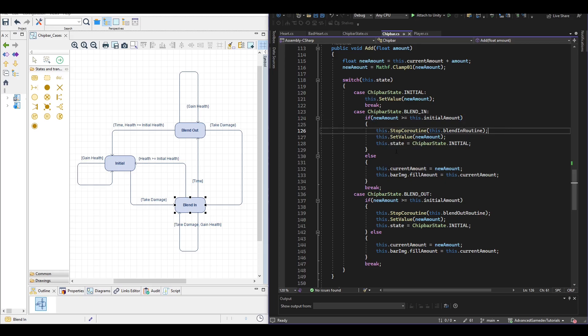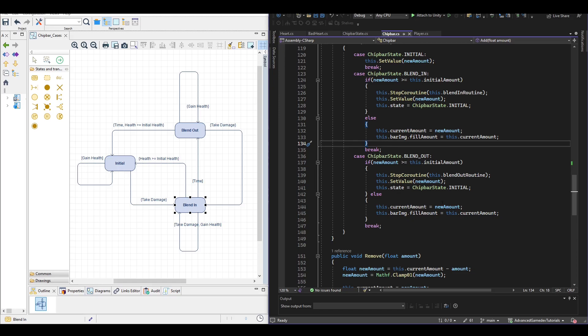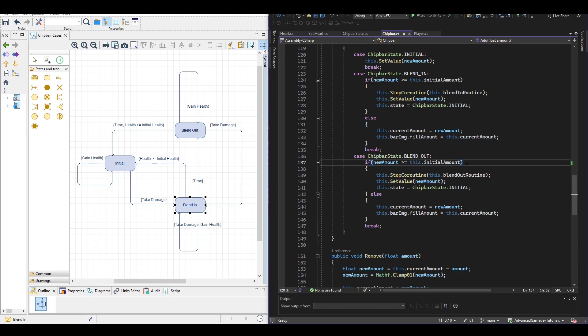And if it is more than the initial amount then we stop this coroutine from blending in and just also go back to the initial state and otherwise we simply adjust the bar and the amount we have right now. The same is true for the blend out just with different states, different coroutines.